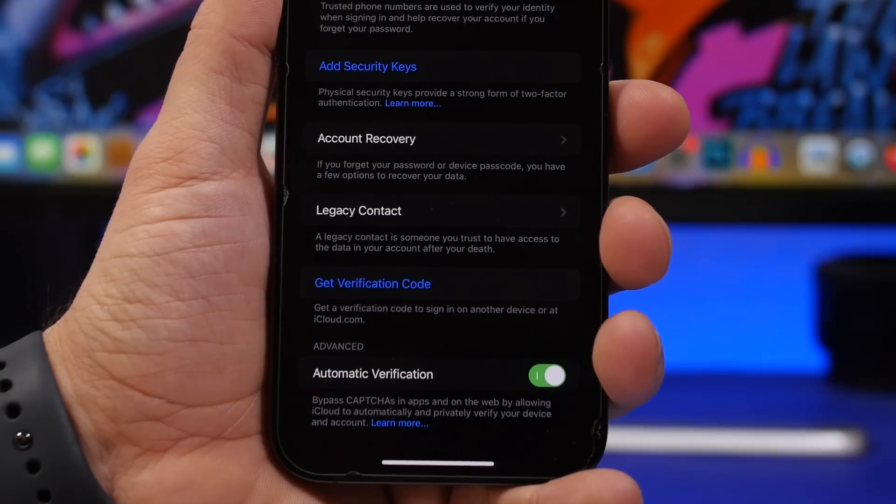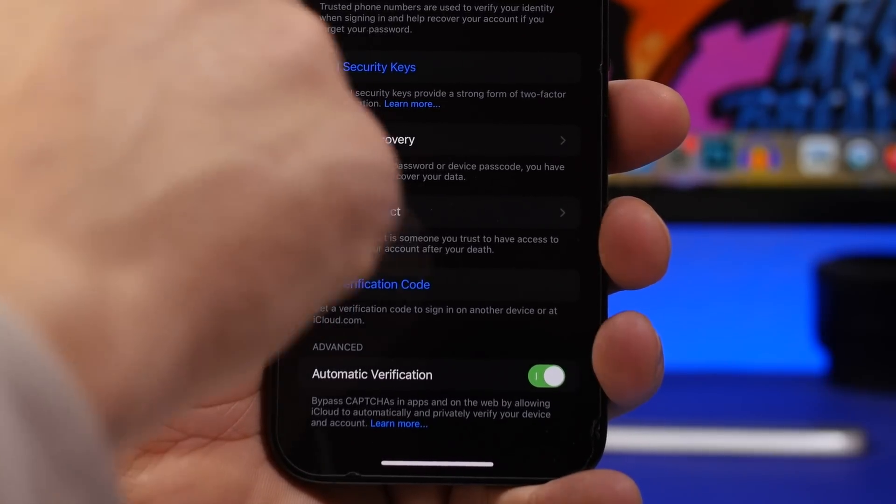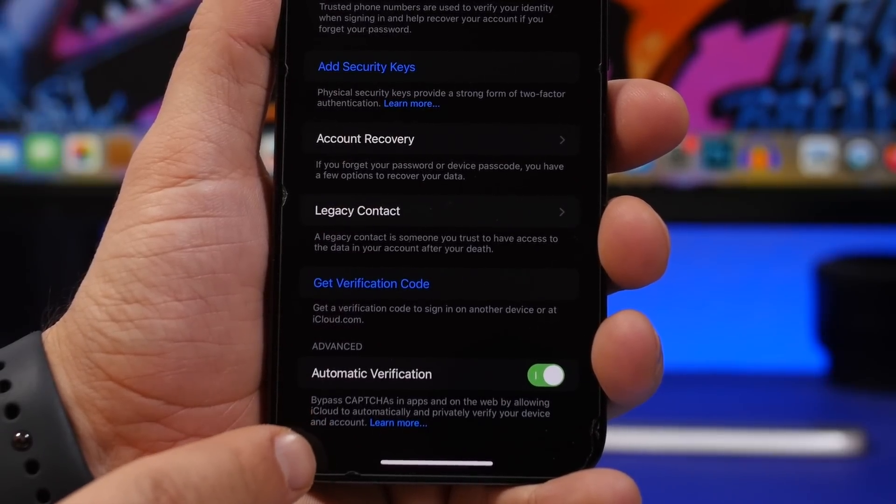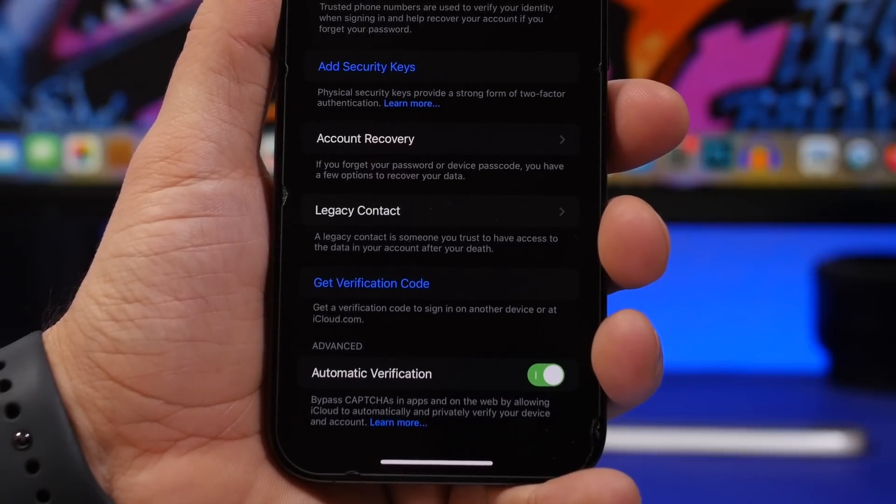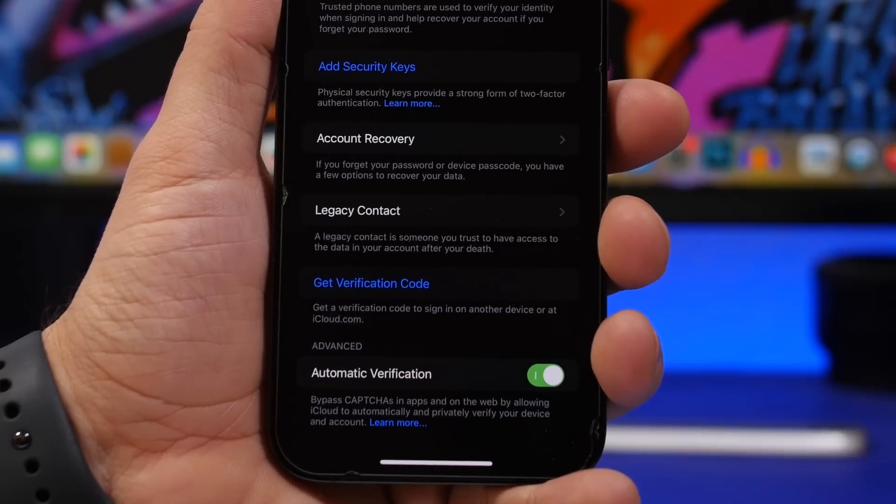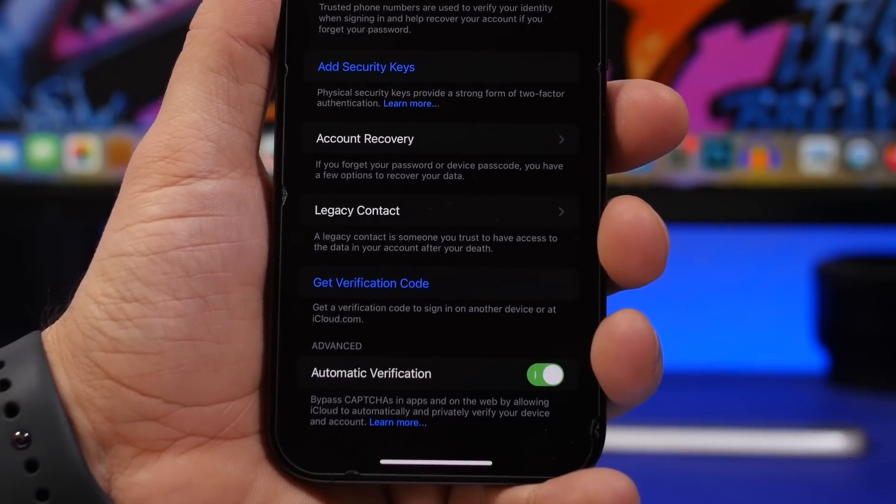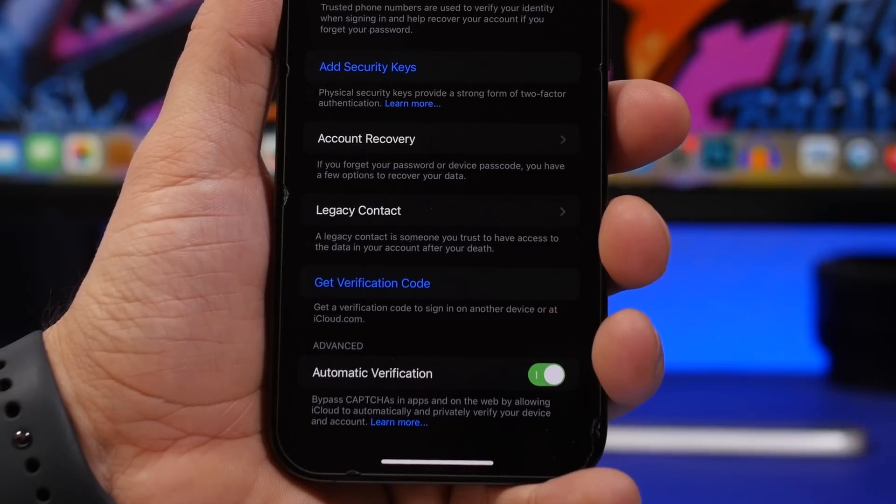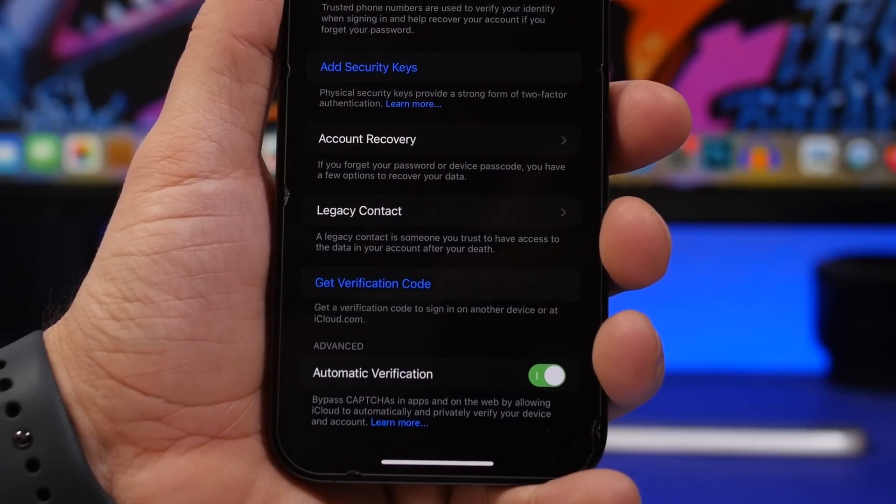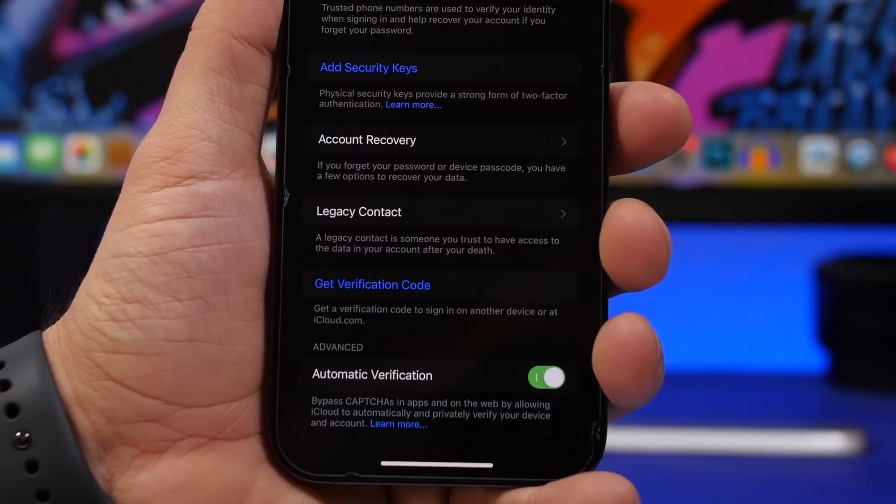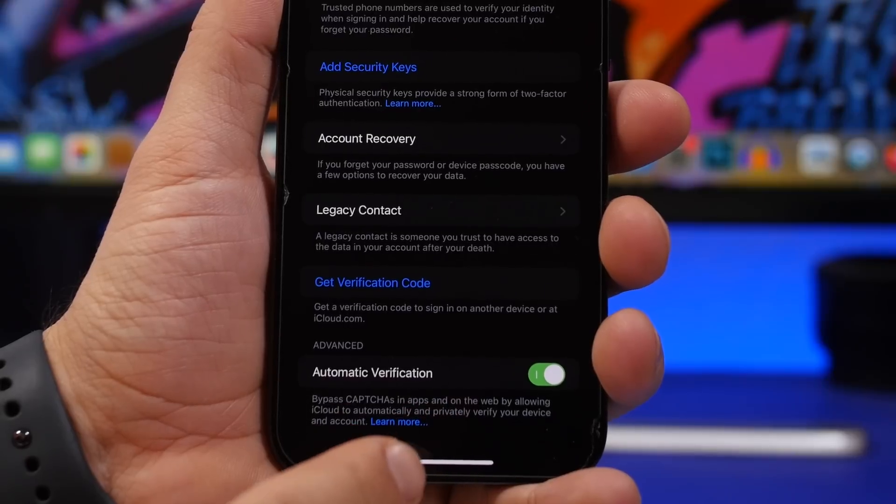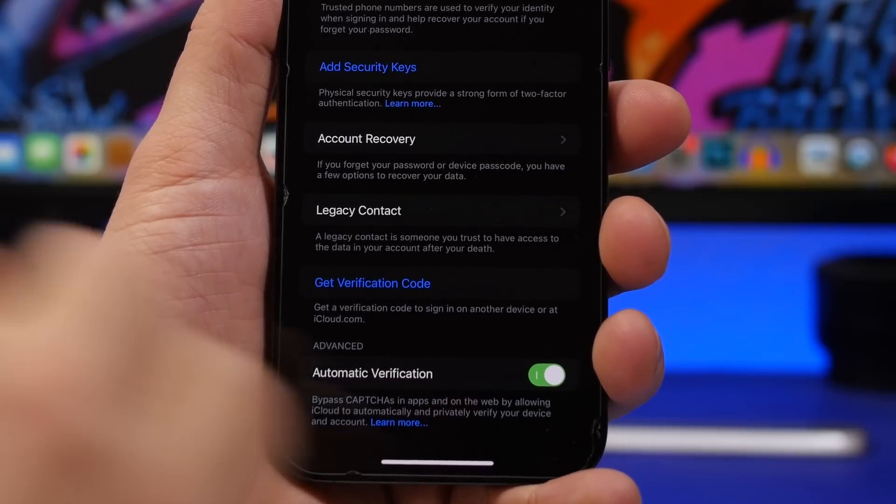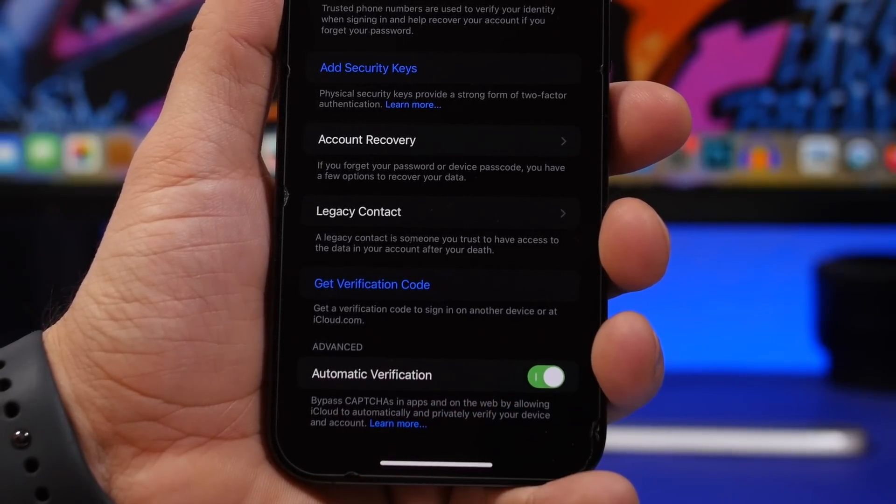Here's another very useful setting. Go to Settings, go to your Apple ID, Password and Security, and right at the bottom you will find Automatic Verification. If you have this enabled, your iPhone will basically bypass captures that you get on the web. Anytime you go on a website and you're trying to do something, you will get those like 'find the traffic lights' or 'add a capture' to verify that you're a human. iOS will actually bypass those and save you a lot of time simply by enabling this setting right here.